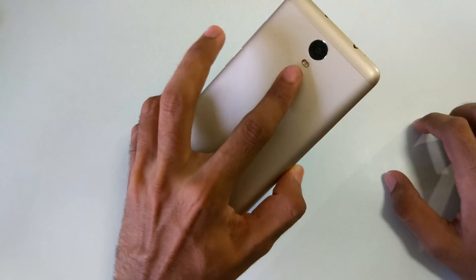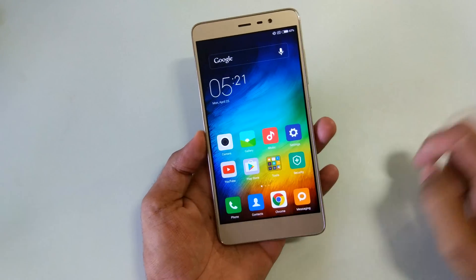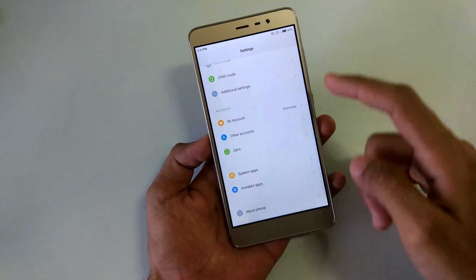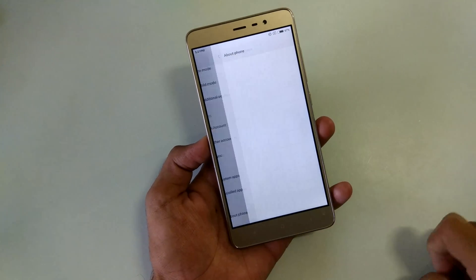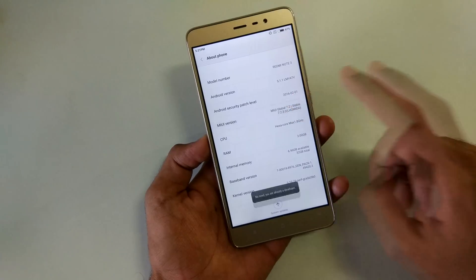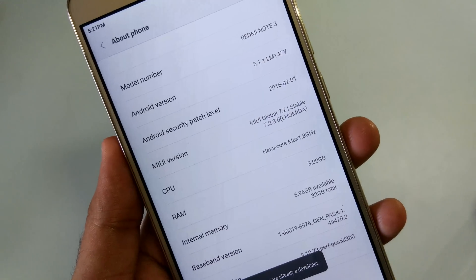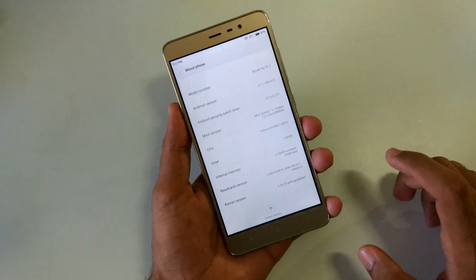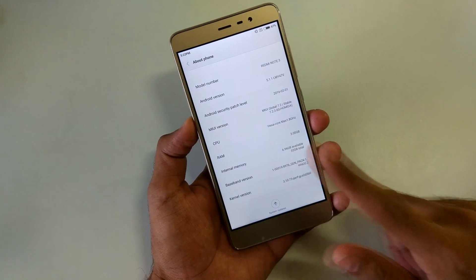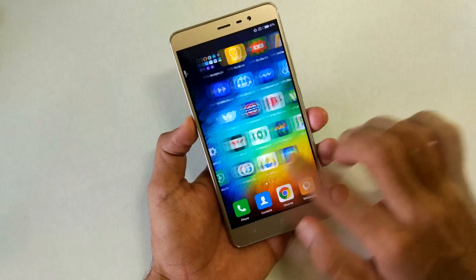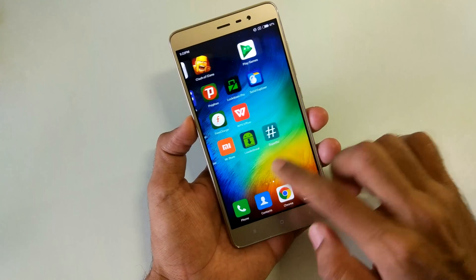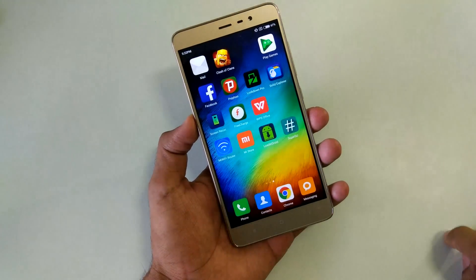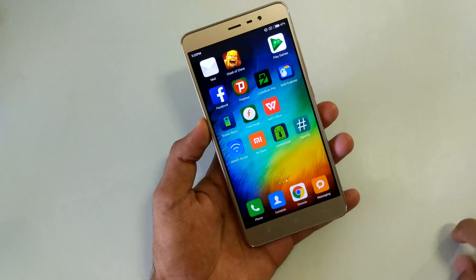As you can see, we have successfully booted into the system. Using my fingerprint unlocks the device, so the fingerprint sensor is working. Let's go into Settings then About Phone — as you can see, the MIUI version is 7.2.3.0, so the phone has been updated via TWRP recovery. SuperSU is also present, which means root access is enabled for the device.